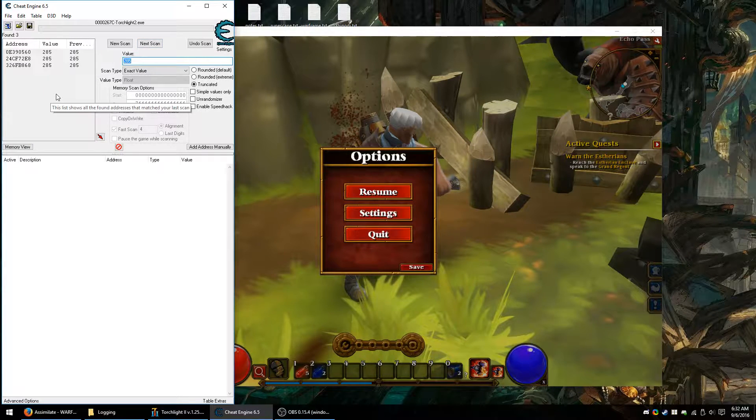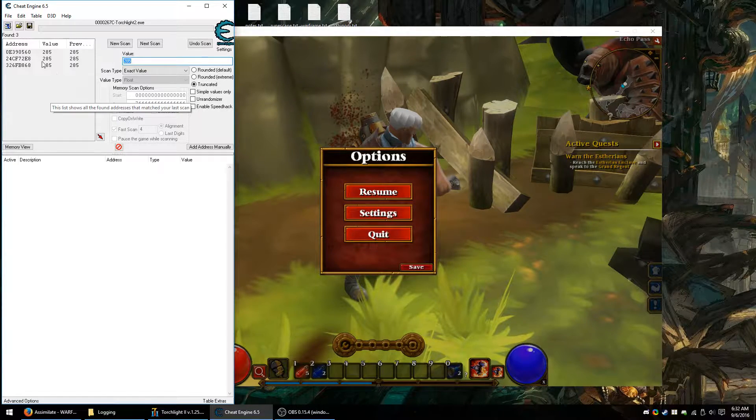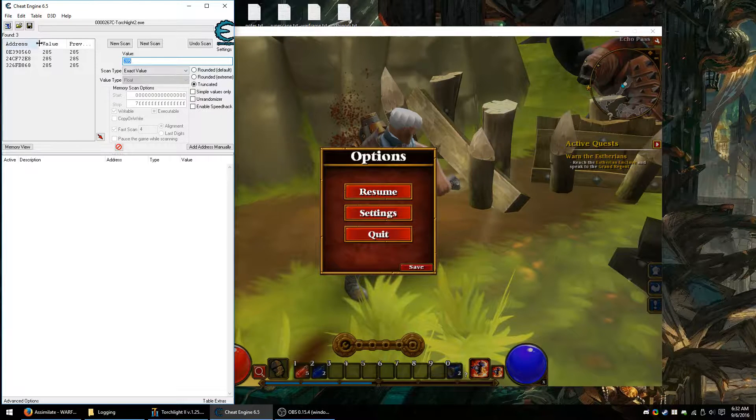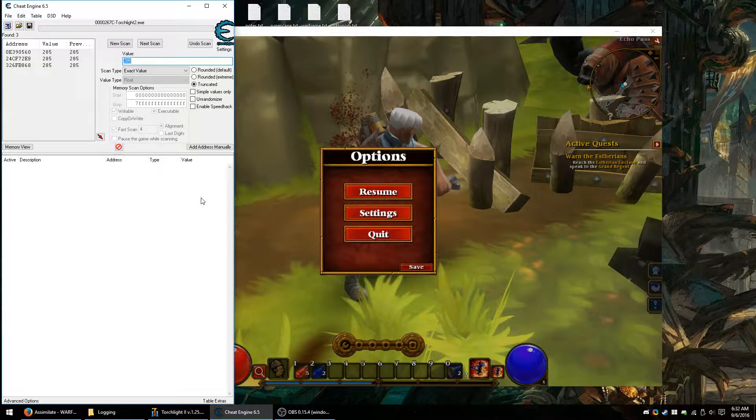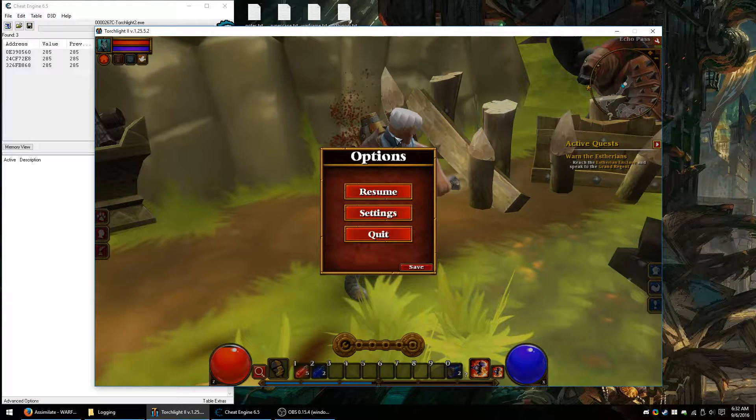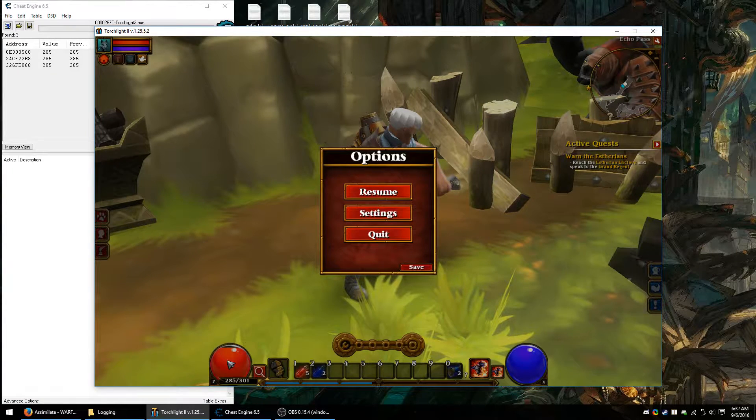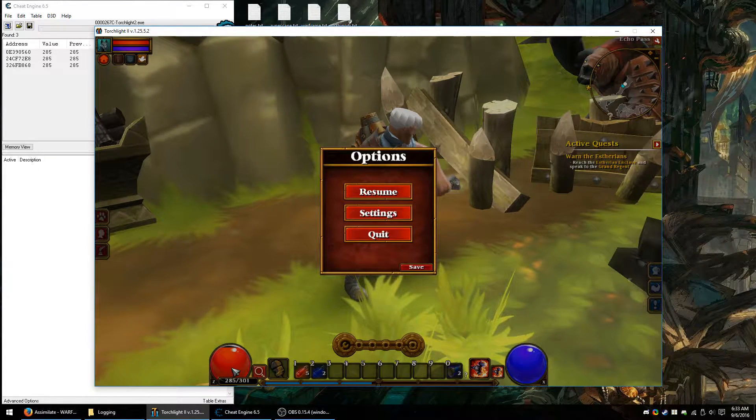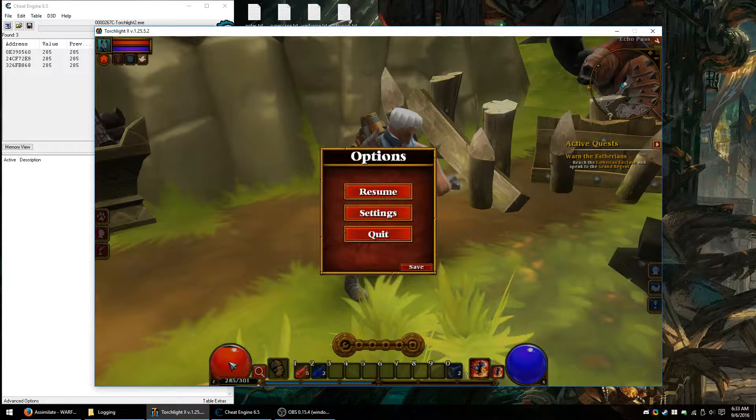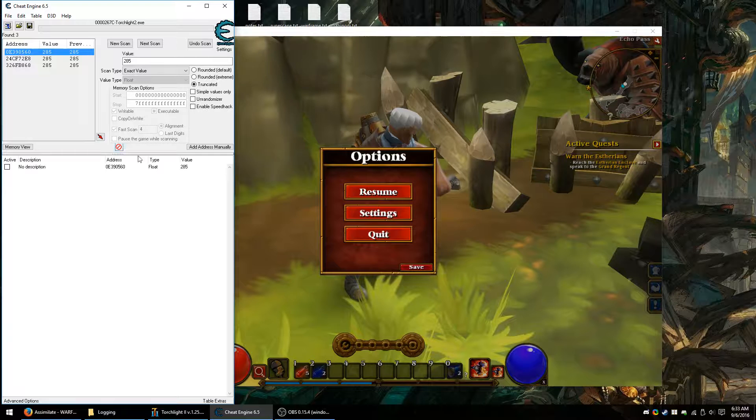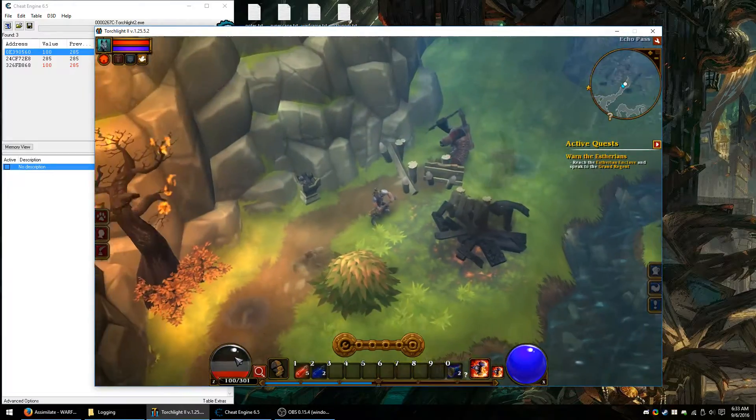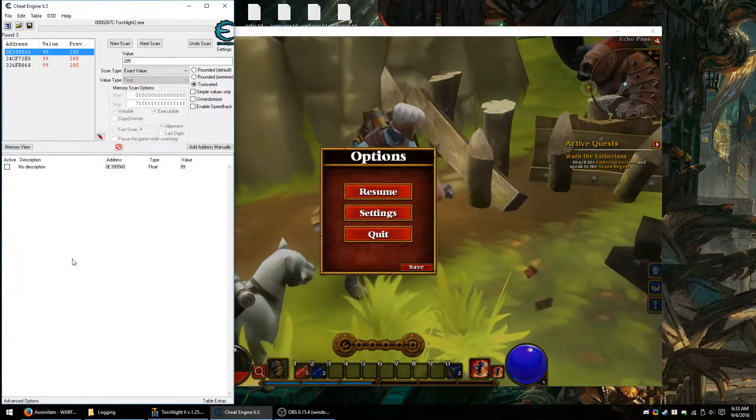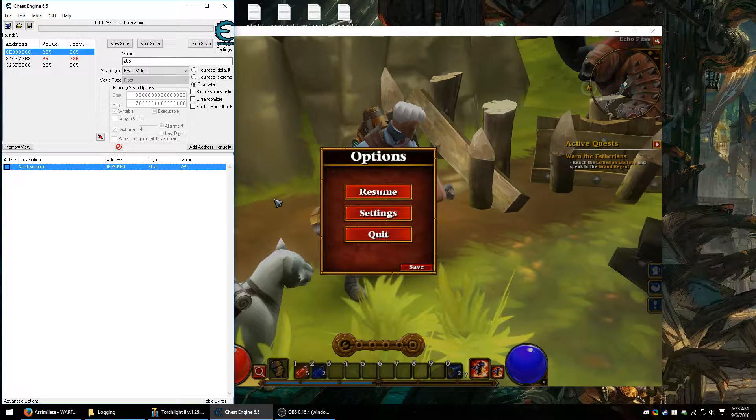All right. So we've got three addresses here. Now, what we could do is try to filter it out more or we could try to add these addresses to the list and modify them to see which one is real. You can use a bit of an educated guess for this. Currently, we're looking for a part of the player stats, health, which is very integral to gameplay. So we assume it's going to be the lower address. So I'm just going to assume it's this one.